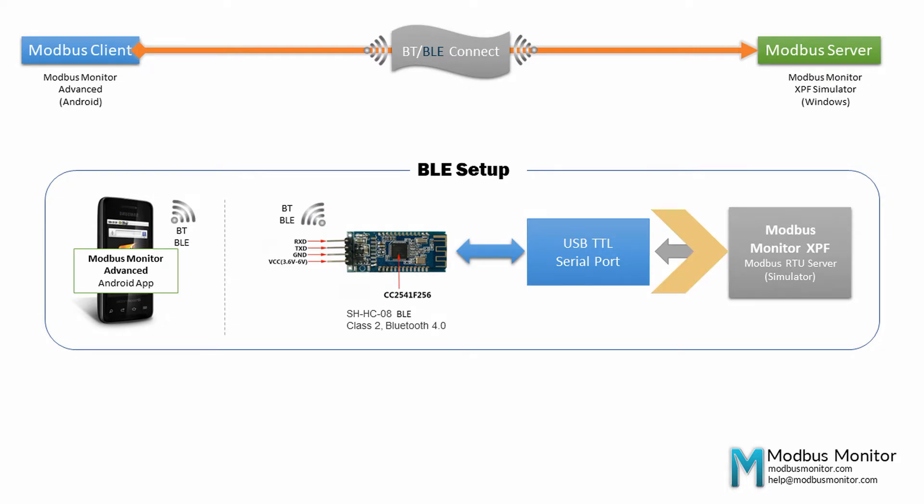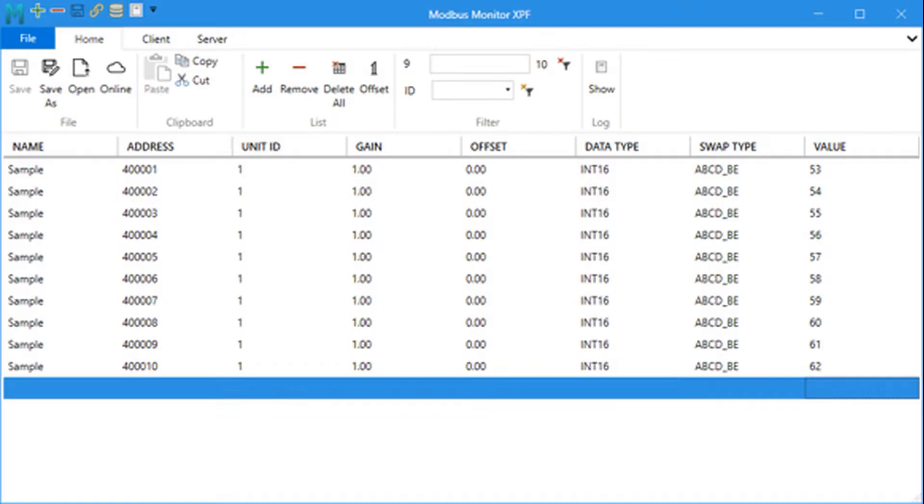The USB serial port is connected to Windows Workstation running Modbus Monitor XPF software that simulates Modbus server.